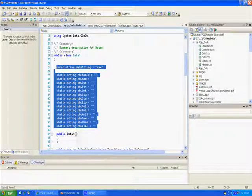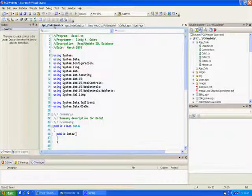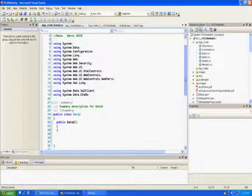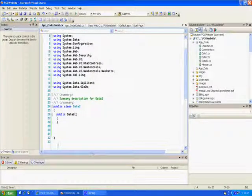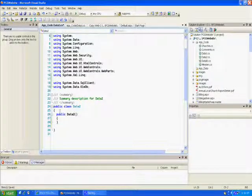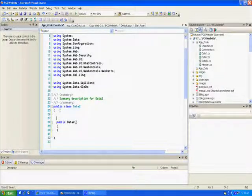This here is church data, and on the connection string you're going to have to get that address from your hosting company.